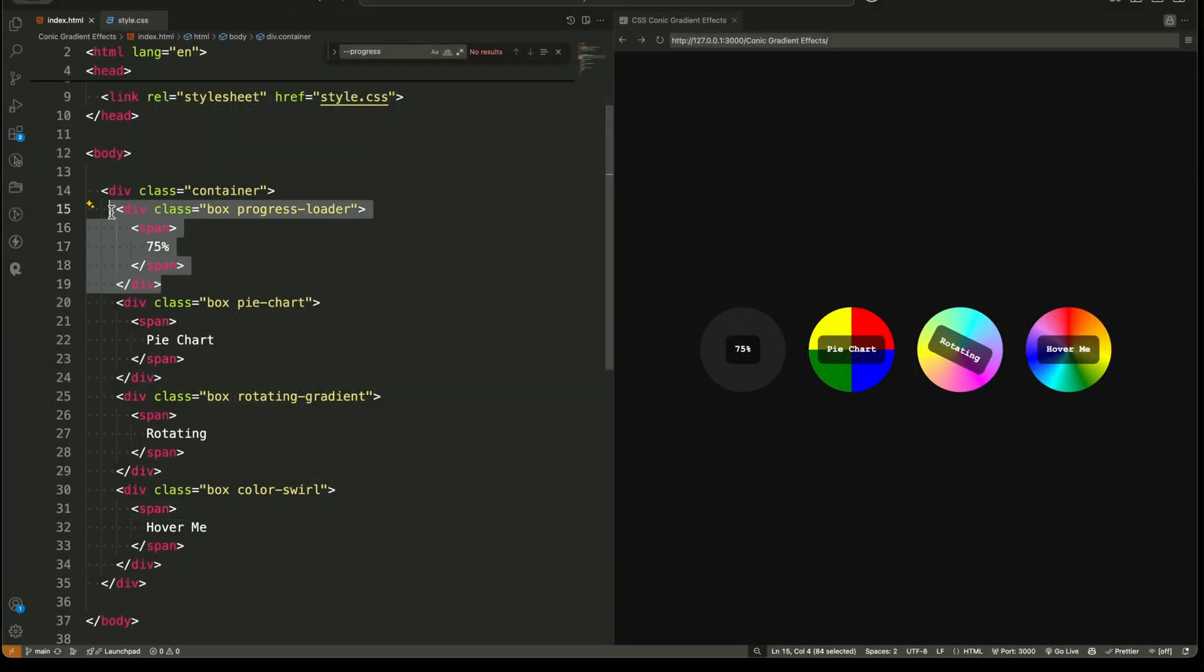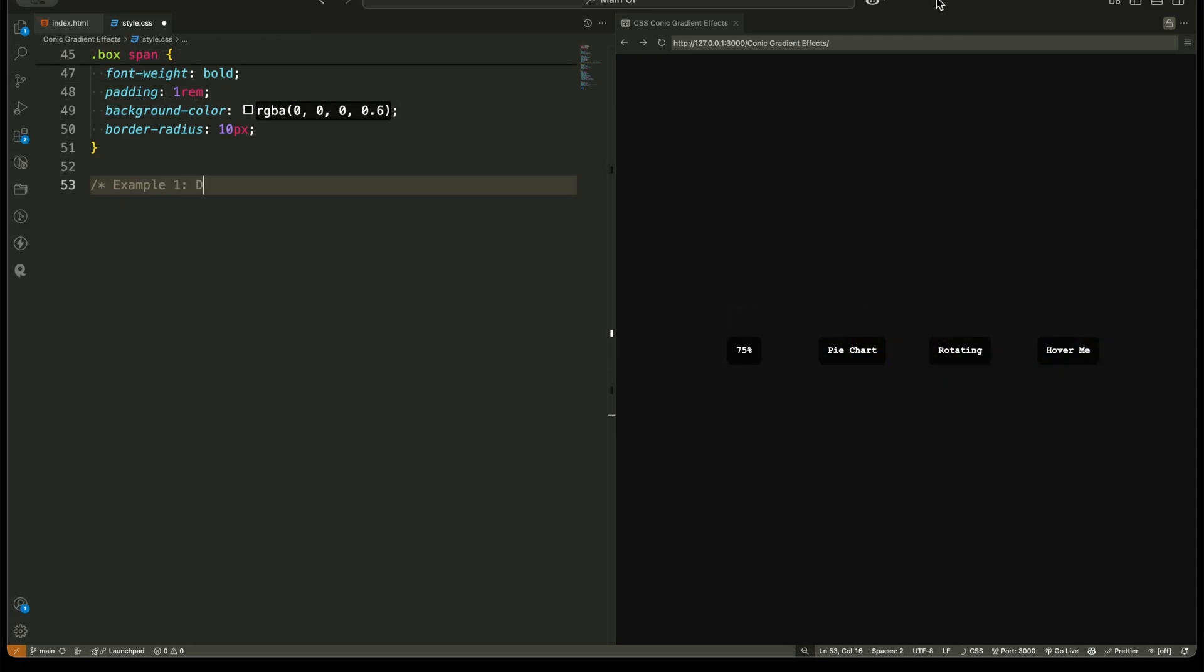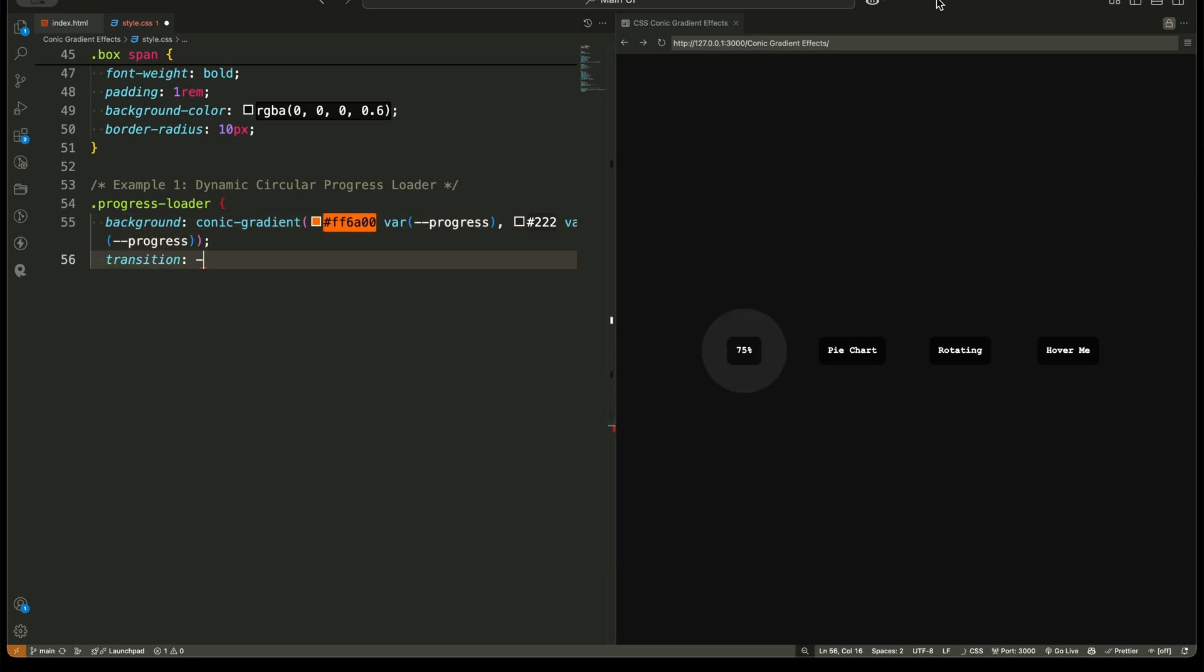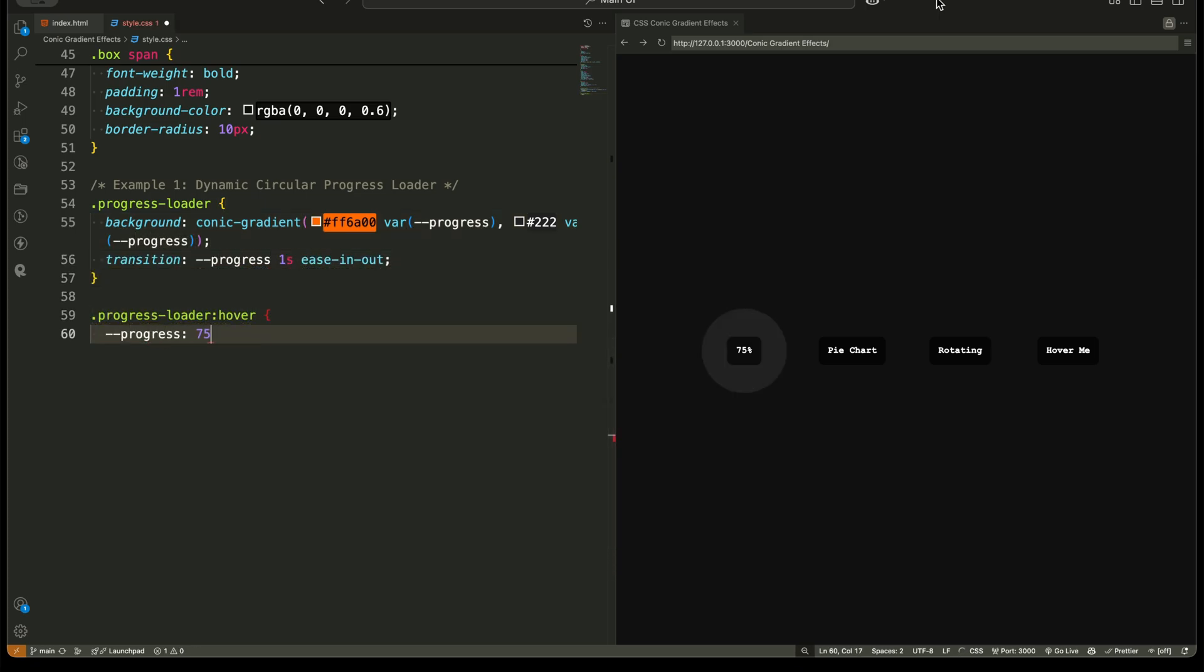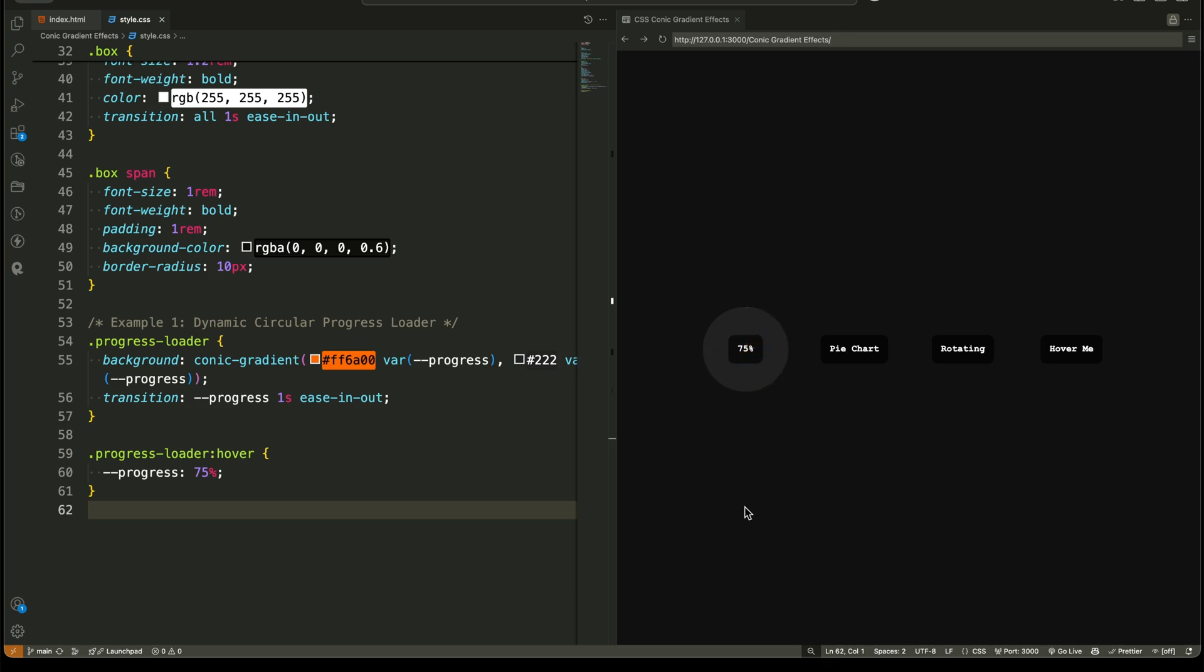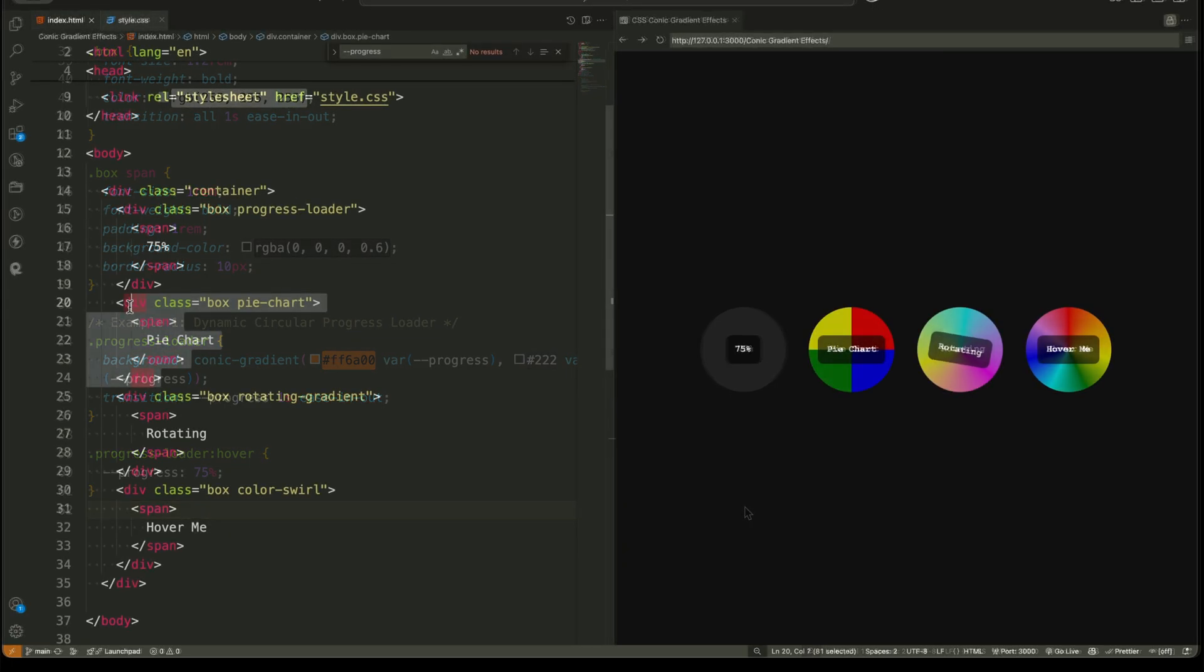Example one: dynamic circular progress loader. Imagine you want to show a progress percentage inside a circular loader. We set a gradient with two colors, one representing the progress and the other representing the remaining part of the circle. The progress value changes on hover, updating the filled portion dynamically. Since we defined it using @property, it animates smoothly, creating a beautiful effect without JavaScript.